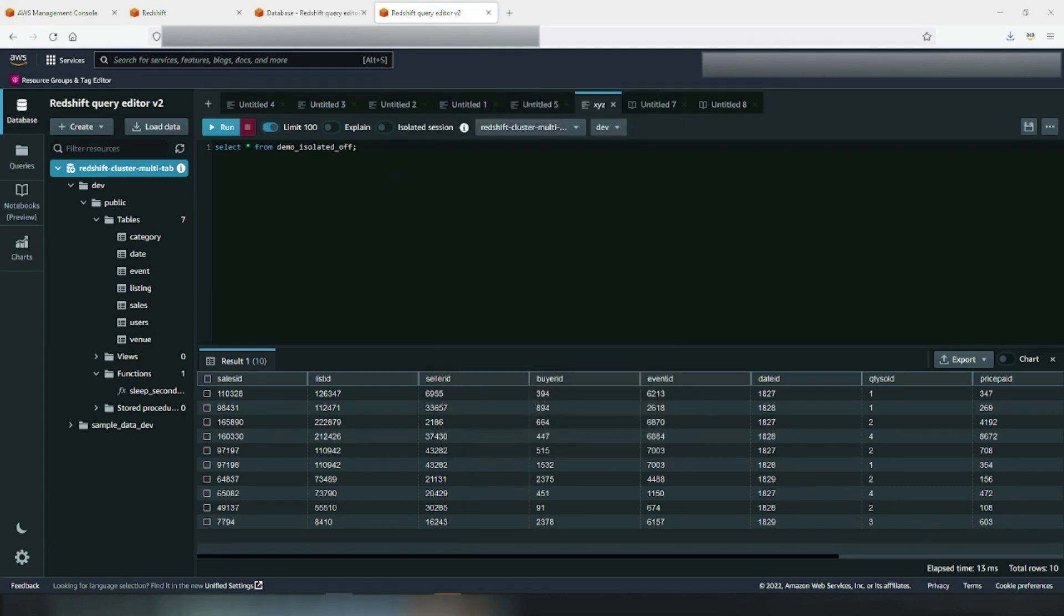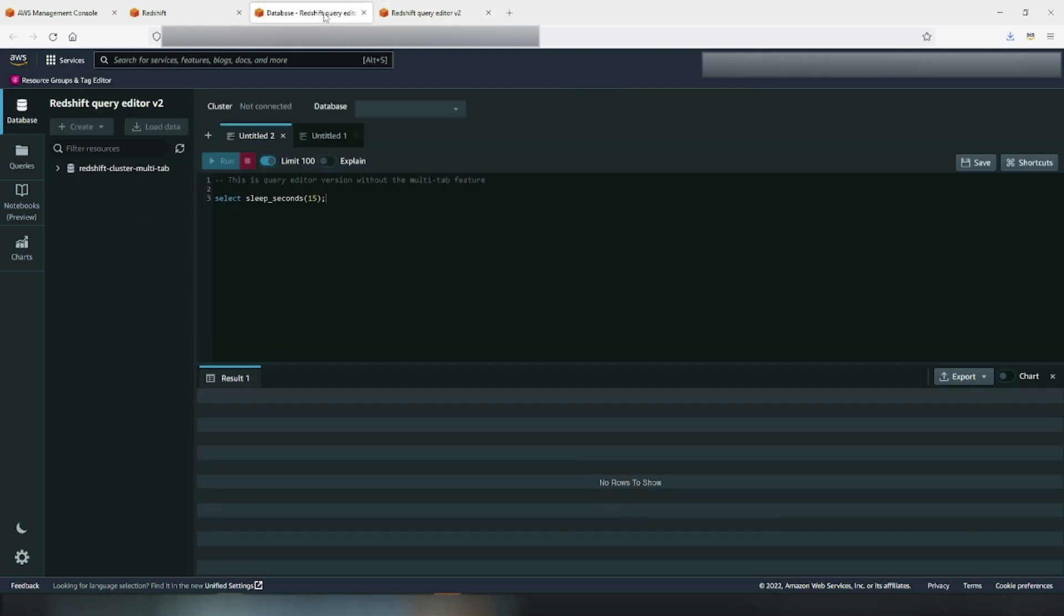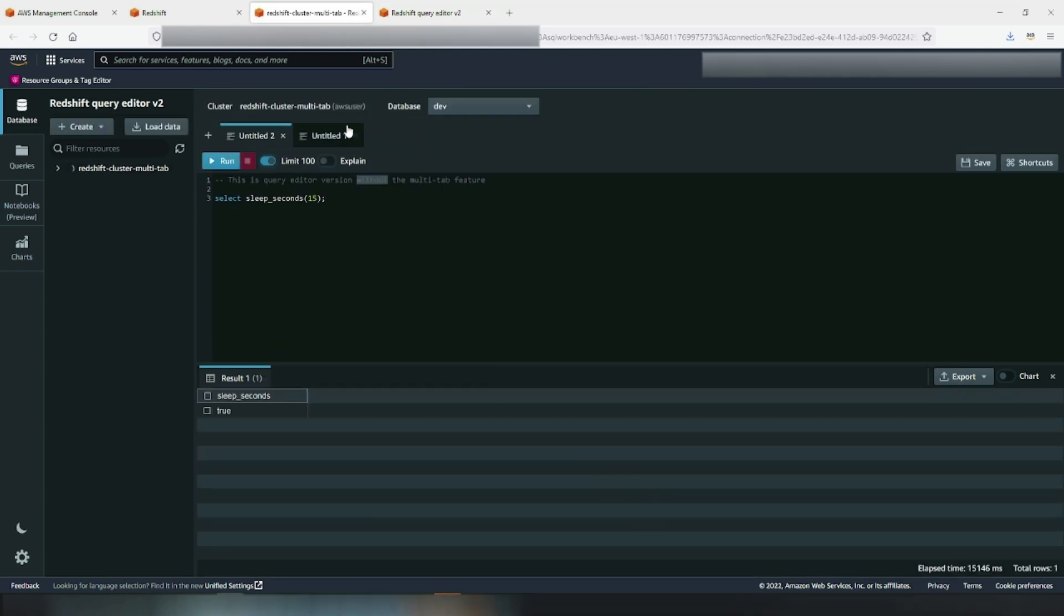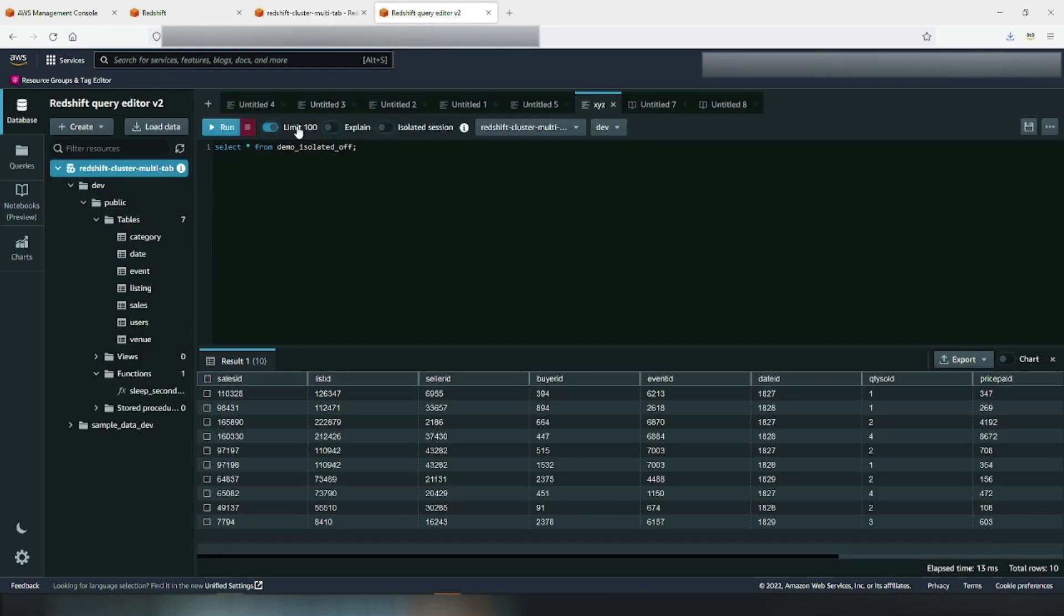Now, I must mention there's one small difference from the existing user interface. The username, which used to be in the header part next to your cluster name, will now be available when you click the info icon next to the cluster name in the tree view panel. Saves some real estate on the user interface, doesn't it?